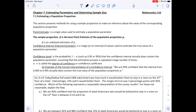This is Chapter 7: Estimating Parameters and Determining Sample Size. Section 7.1 is Estimating a Population Proportion. This section presents methods for using a sample proportion to make an inference about the value of a corresponding population proportion.